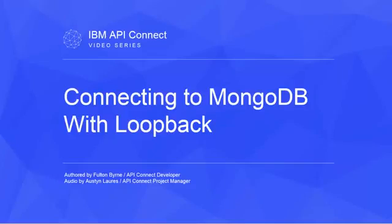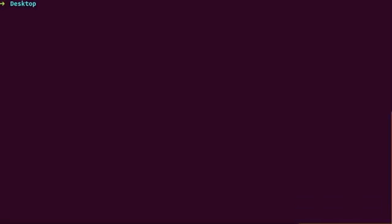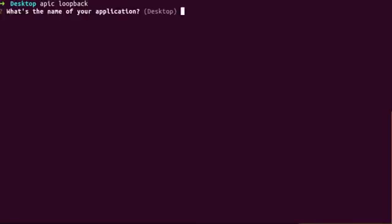In this video, we'll create a new loopback project to record customer information to MongoDB. First, run apic loopback to create an application and enter a name when prompted.